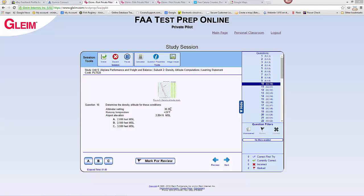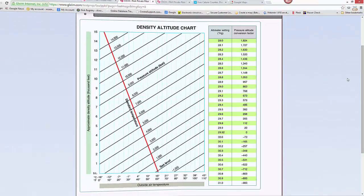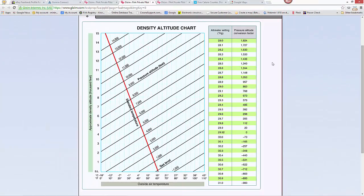Then to get our density altitude, we correct for non-standard temperature. We have all the information we need here for the answer, and we have to use a chart to get this information. Here's our density altitude chart.